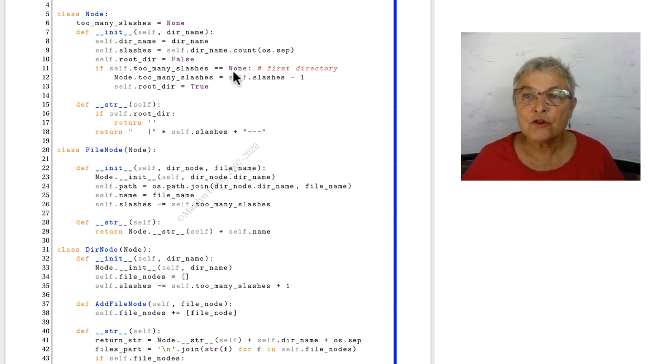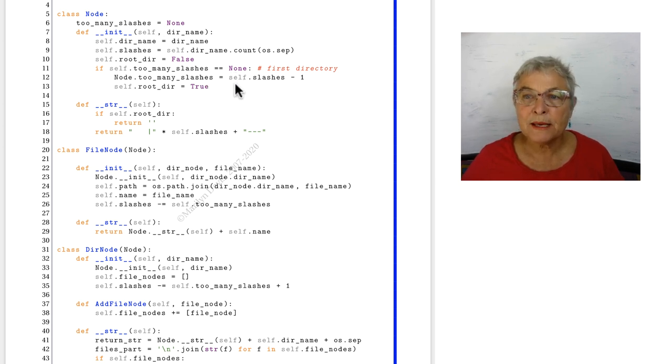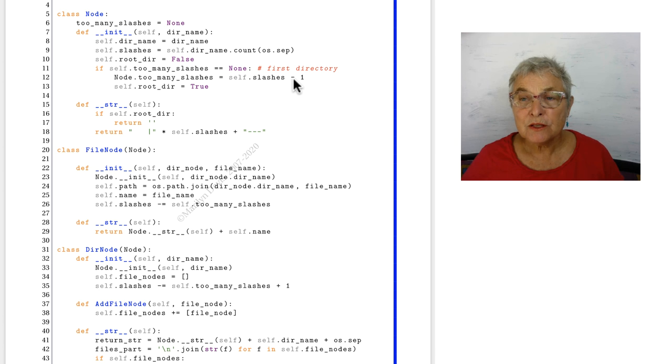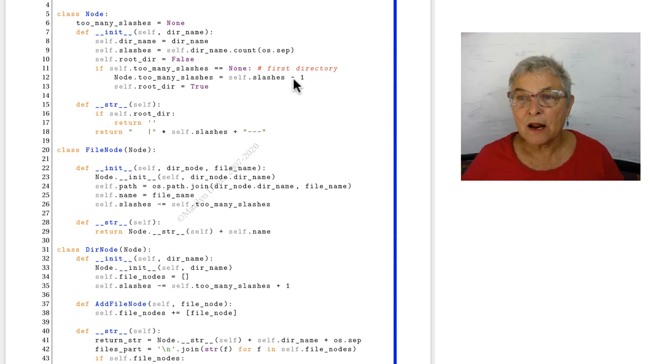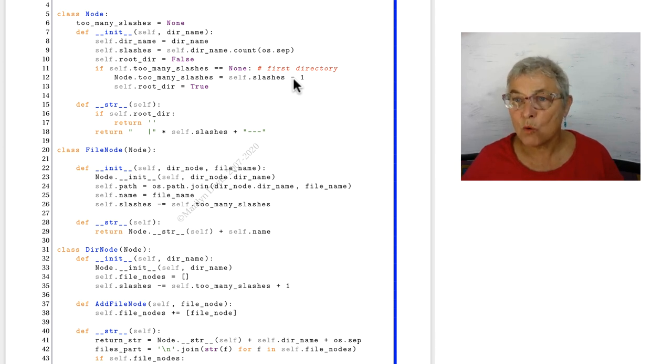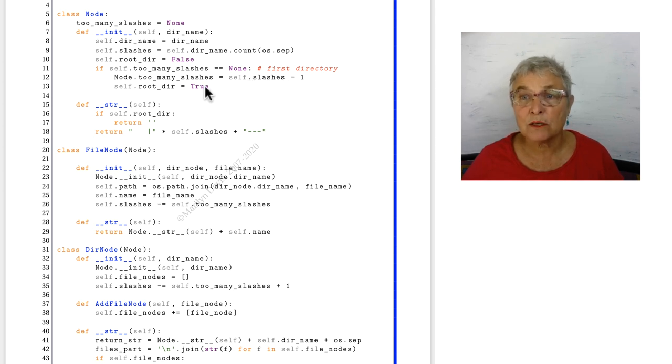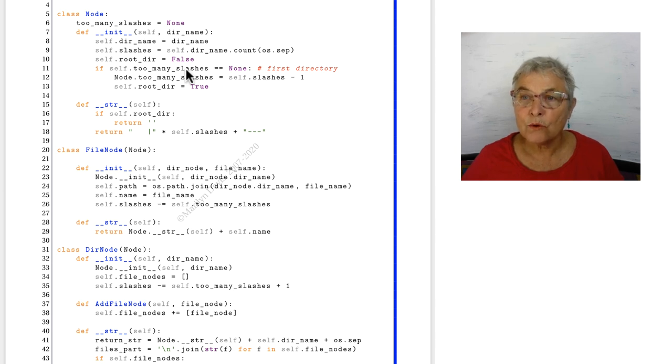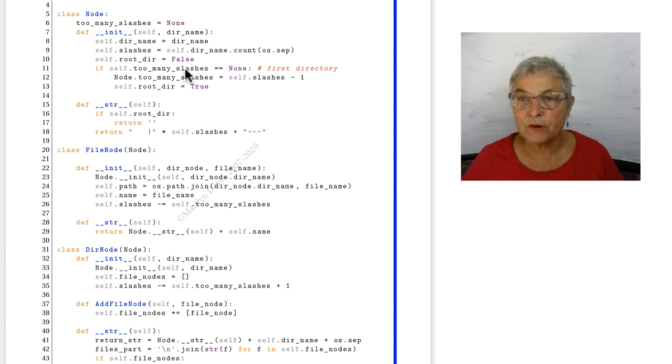And then we're going to say that the root dir is false because almost always it is. But if too many slashes is none, that's only the first time because we immediately change it to that number of slashes minus one. Too many slashes, since this is the first directory, would be any fewer than are on the first directory. Otherwise, it's always have more slashes. So our too many slashes will be that number of slashes minus one. And yes, this is the root dir. And from now on, this has a number in it. Therefore, we'll never come in this part of the code again. And all the other dirs will be not the root dir.